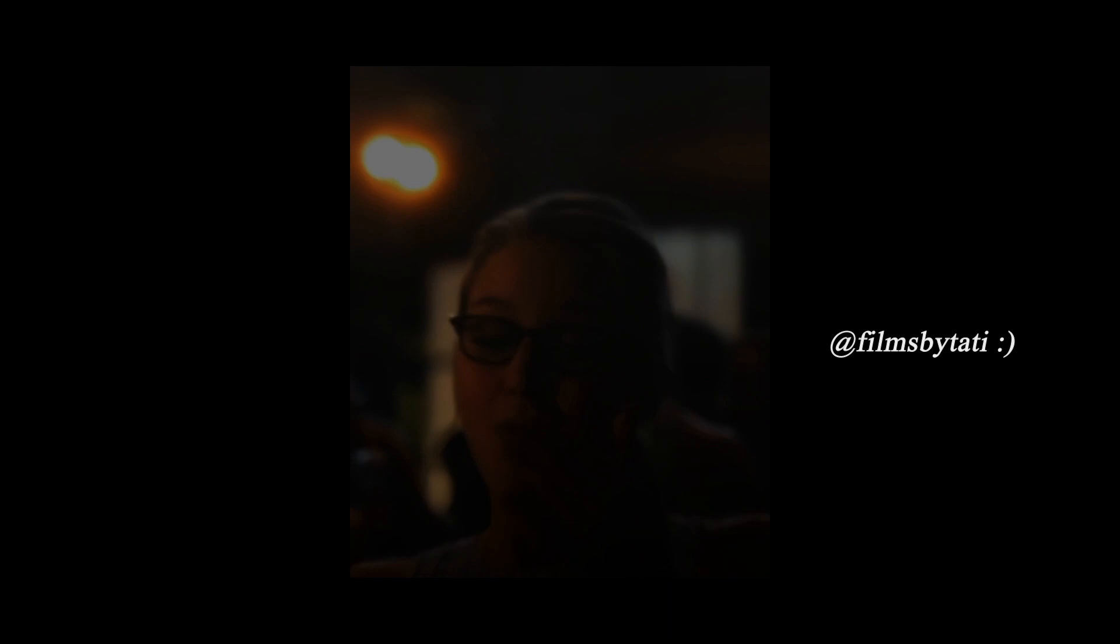One hour and 27 minutes later and we have a quite basic and boring edit. To see the full thing with sound, check out my Instagram at filmsbytati. Thank you for watching and please consider subscribing.